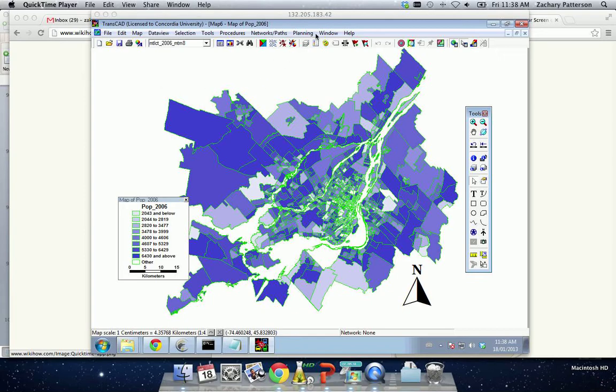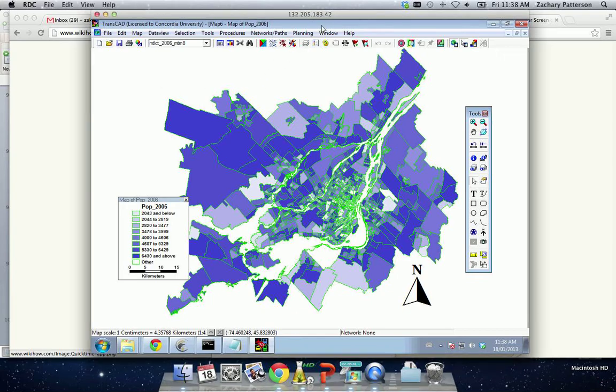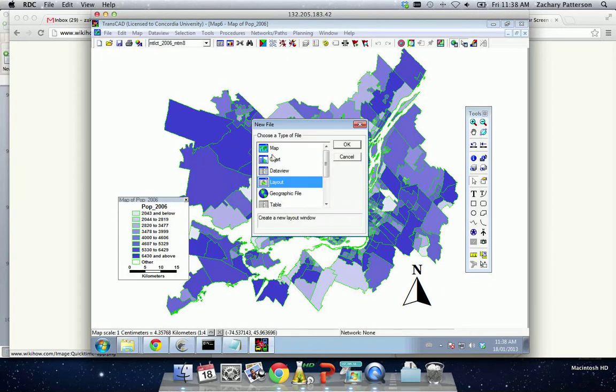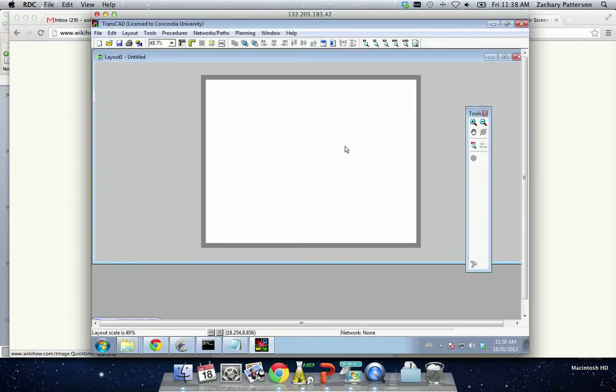First thing we want to do is we have our map that we've created here. What we'd like to do is create a new layout. So we have to go to File, New, Layout. And it's going to open us a new layout screen.